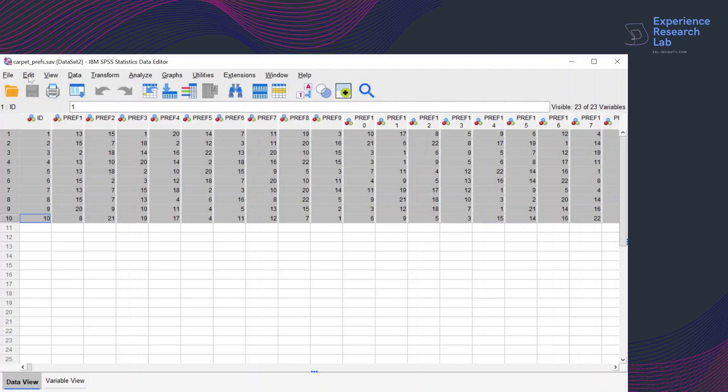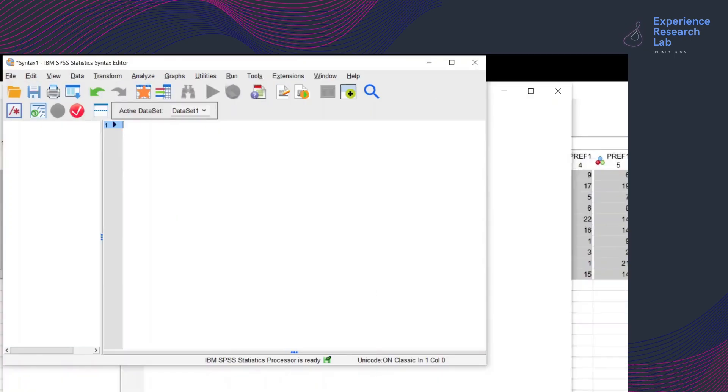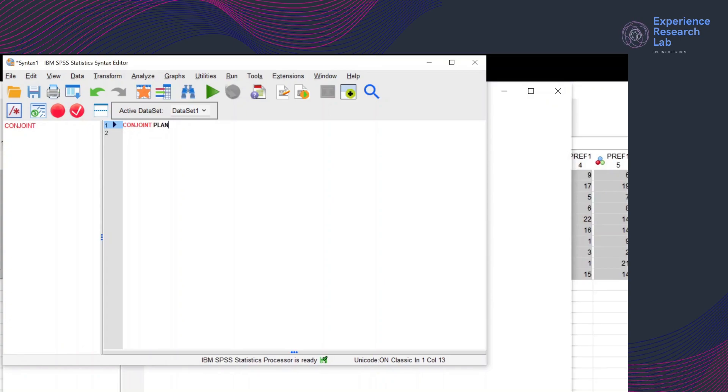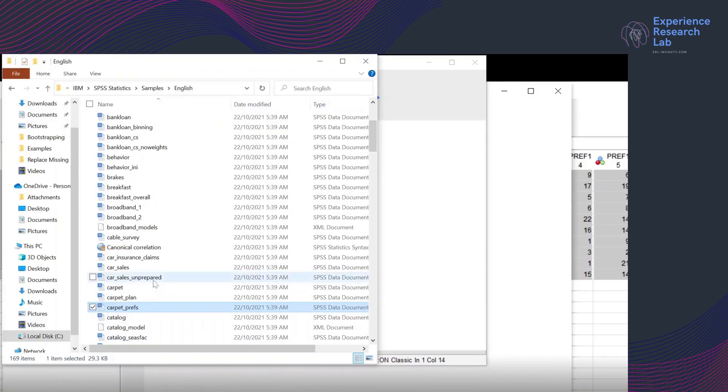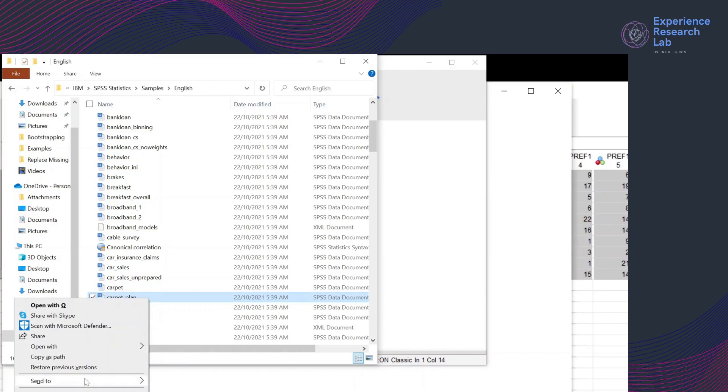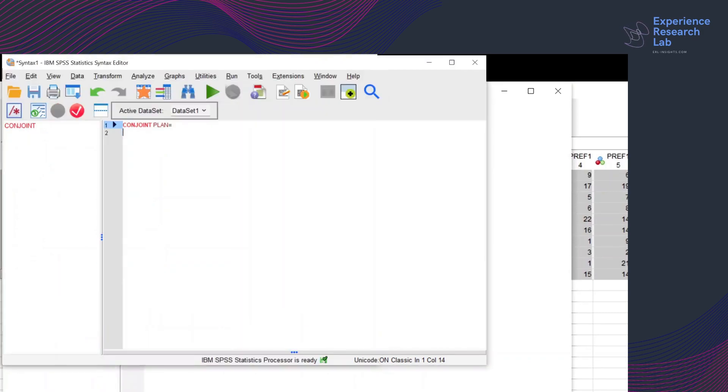By clicking file, new syntax. So this is where I'm running my conjoint analysis on the IBM SPSS statistics syntax editor. And I can type my conjoint as conjoint because this is what I want to do. And grab my first file, the plan which is in my local folder. I'll just quickly copy the path and then paste it here.